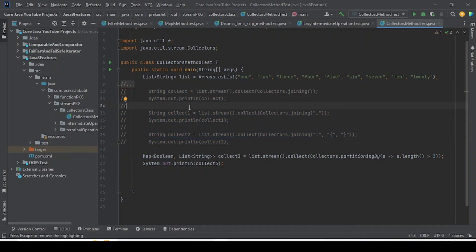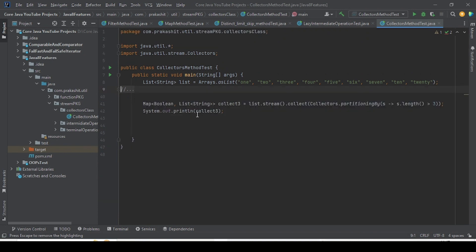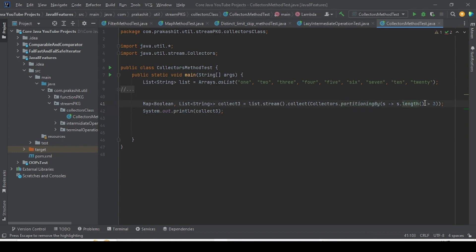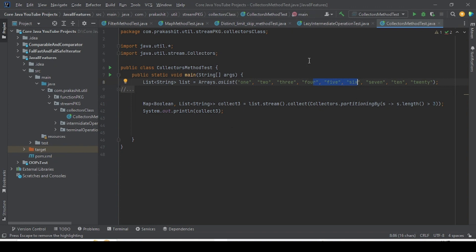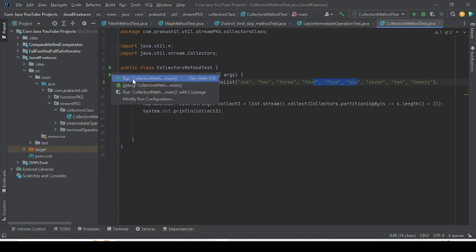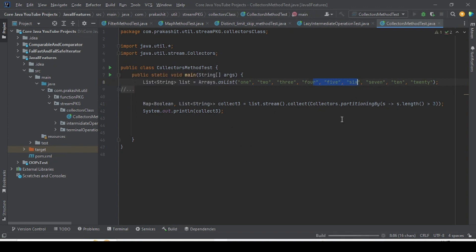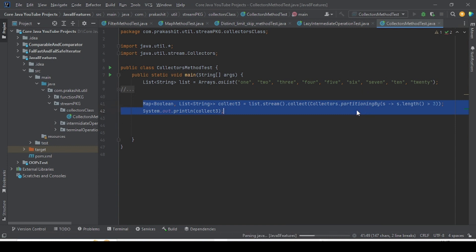Now the code is looking good. We have partitioned by the predicate — one group is true, which matches the predicate, and another is false. Let me run this and show you the output. Once we see this, we will work on the overloaded method.